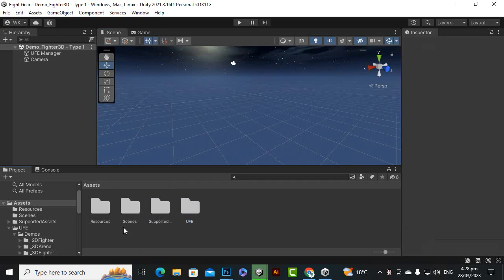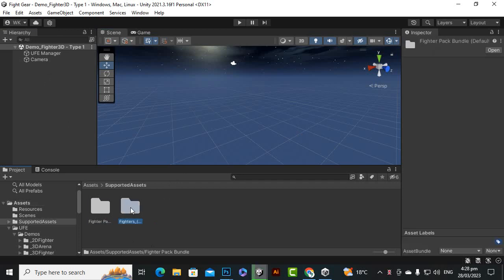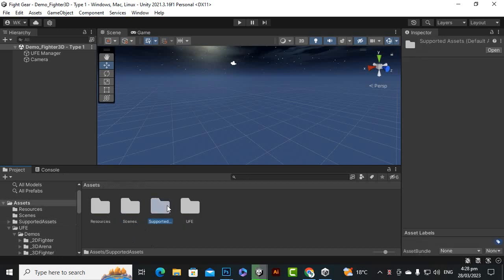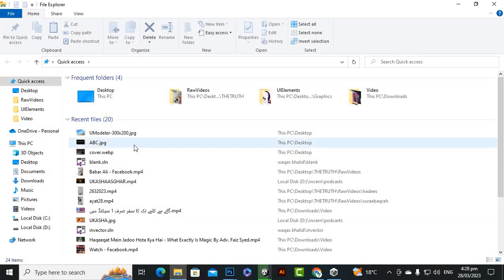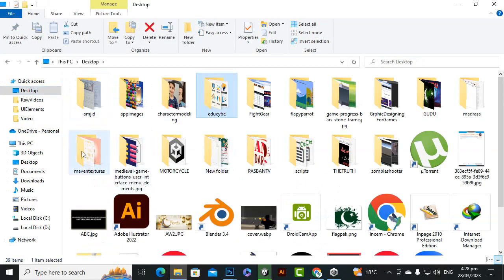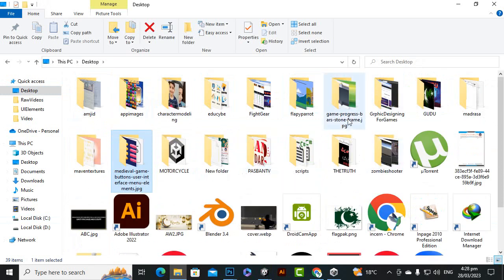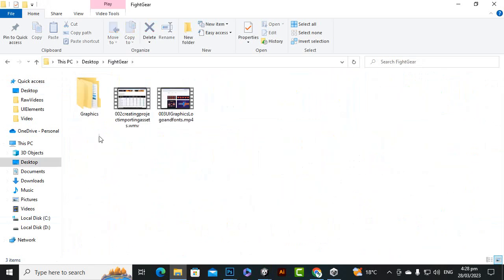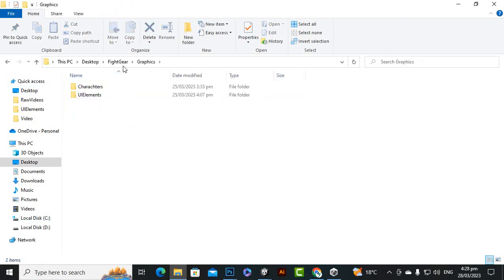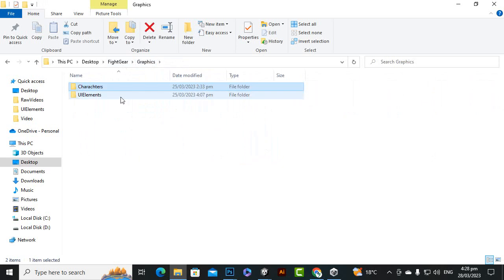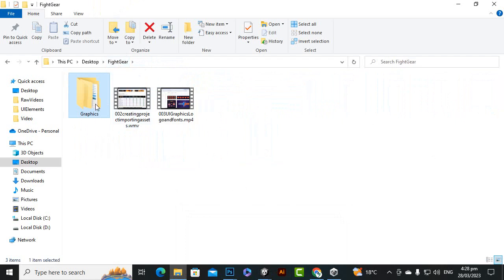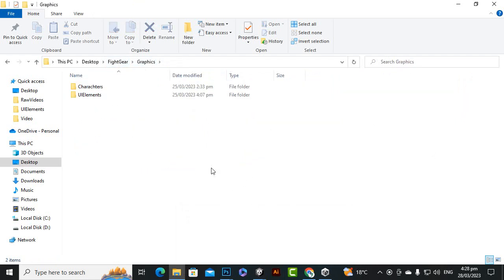I have created a supported assets folder where I will place everything related to this main project. In the main fighter gear folder, there is a graphics folder I collected for character graphics and UI elements, but the character graphics are not in accurate sizes. So first I will resize the character photos and then bring the graphics folder into the main project.